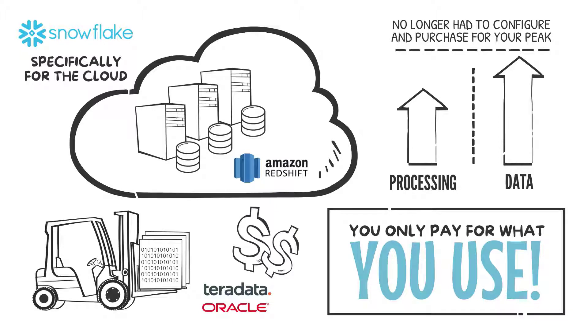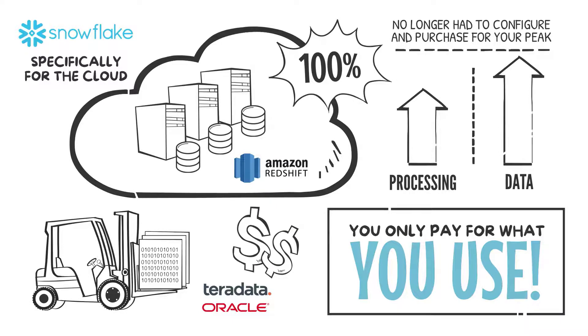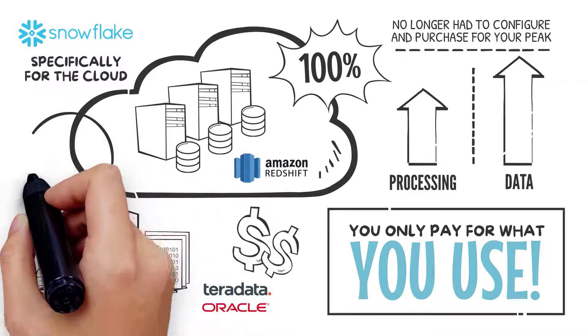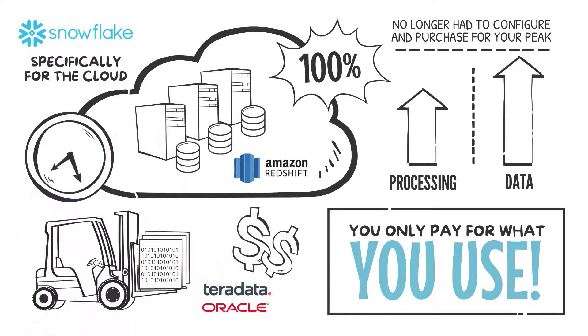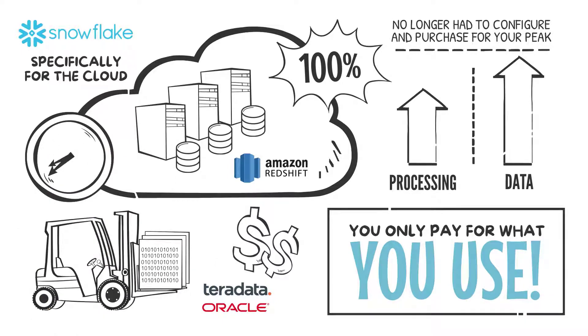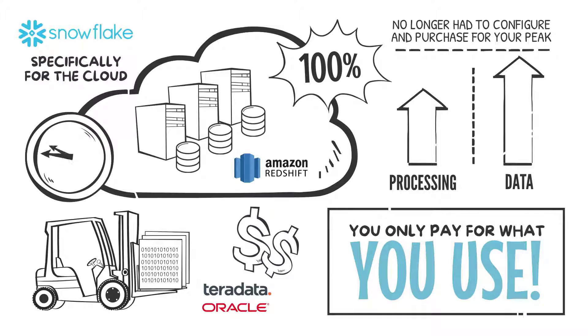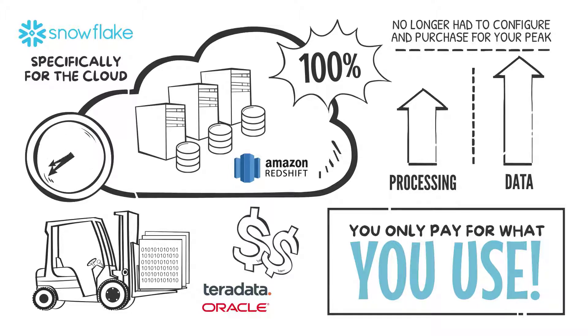But the cloud-only vendors lack an on-prem deployment option, so you need to commit 100% to the cloud on day one. Migrating to the cloud is often a multi-year journey, and these companies force you to maintain your existing on-prem appliances, resulting in duplicated costs for DBA support, data modeling, and performance tuning due to two different database technologies.